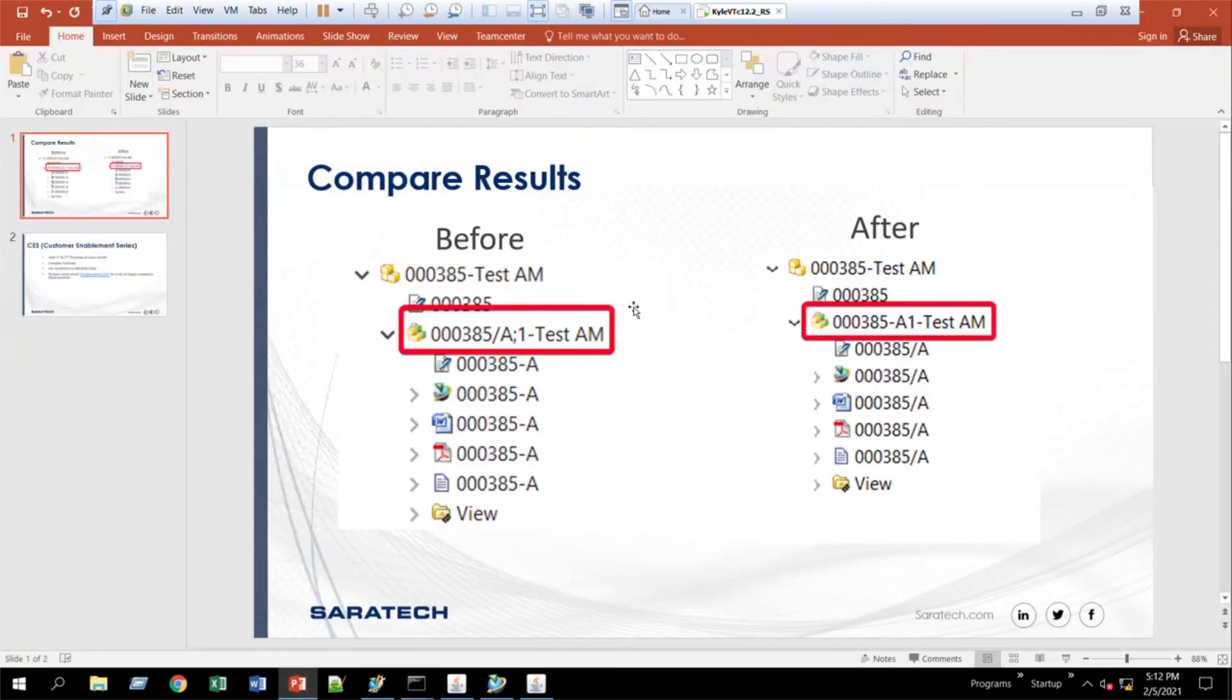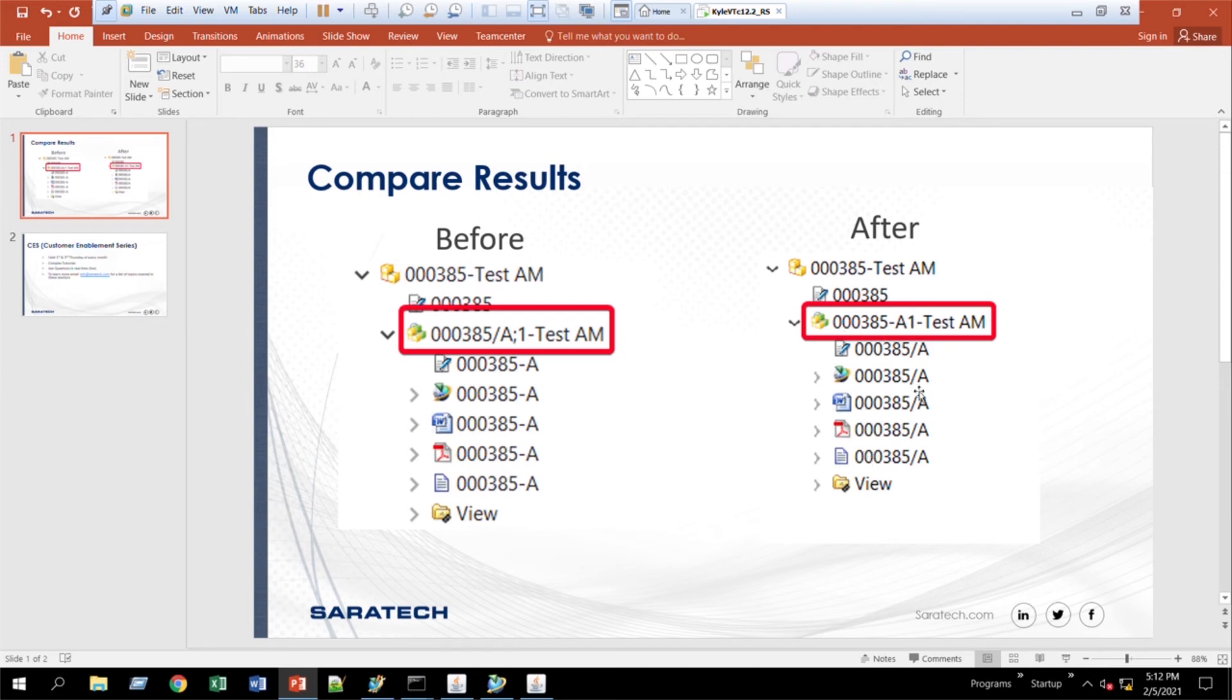All right, just to compare. So before we had what the item revision looked like here, and then afterward, it looks like this. Now you'll notice the revisions change a little bit. I'll talk about that in another video. But right now it's just for item revision, changing the item revision.